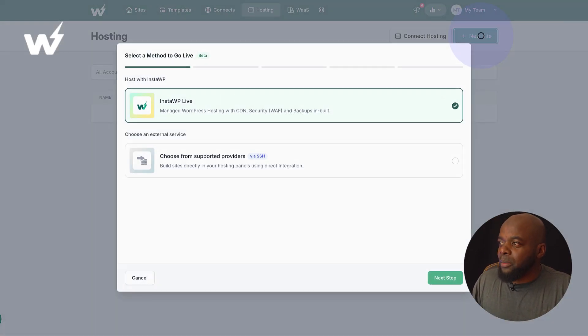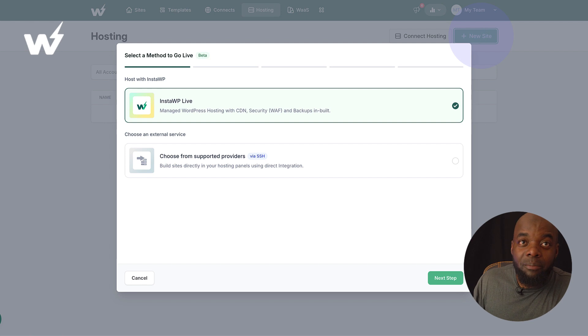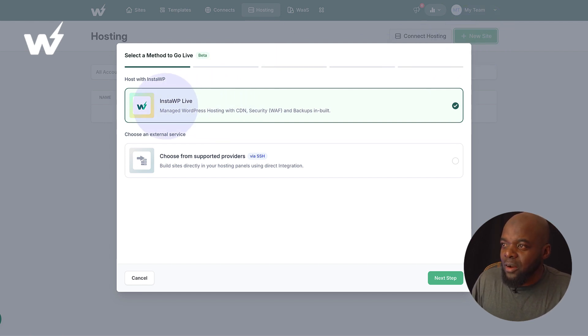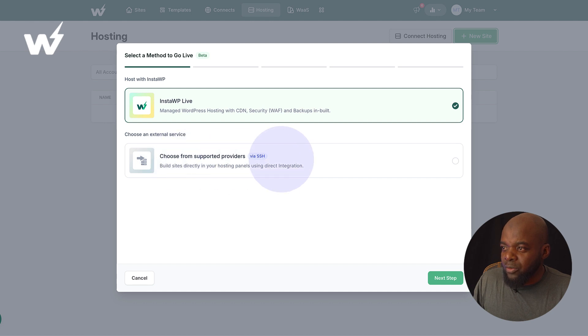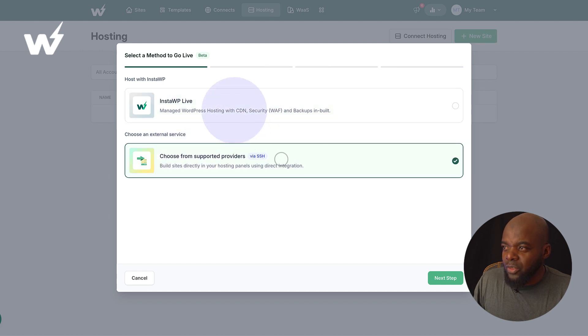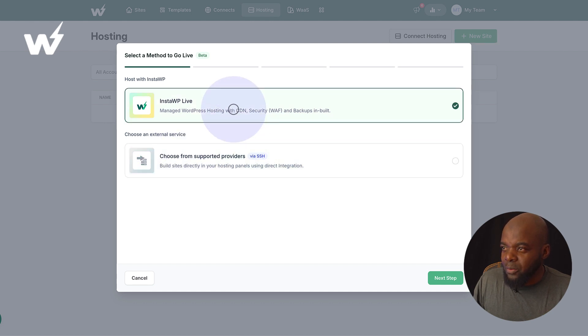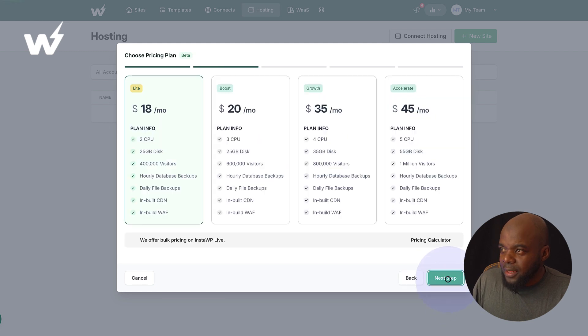We are going to come over here and create a brand new site. So as you can see here, we have InstaWP Live and here we can choose from supported providers if you want to do that. But let's stick with new feature. All right, so we're going to hit next.